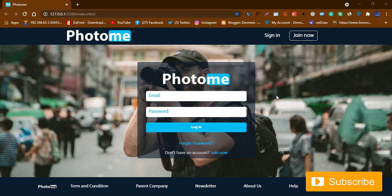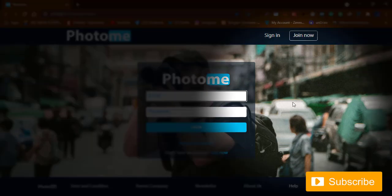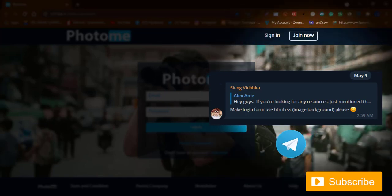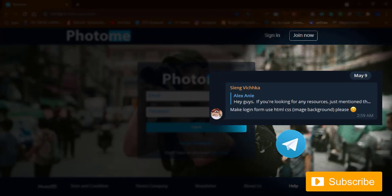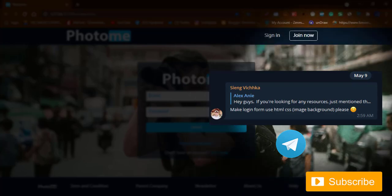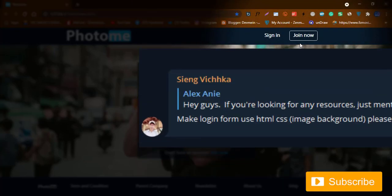We'll be learning how to make a login form using CSS and HTML. Before I start, I want to give a shoutout to somebody who recommended this video on my Telegram channel, asking me to make something like this.